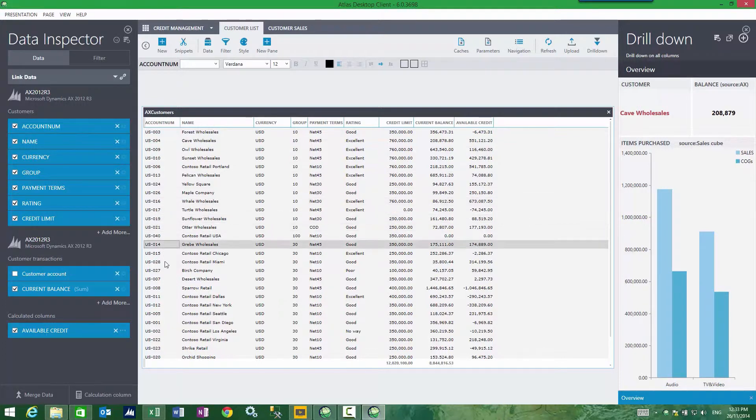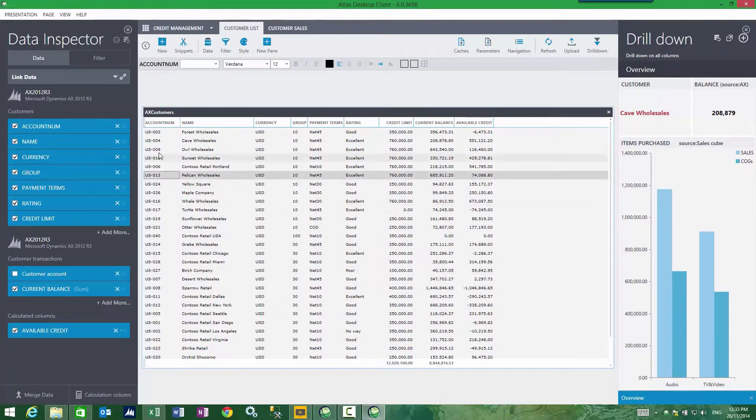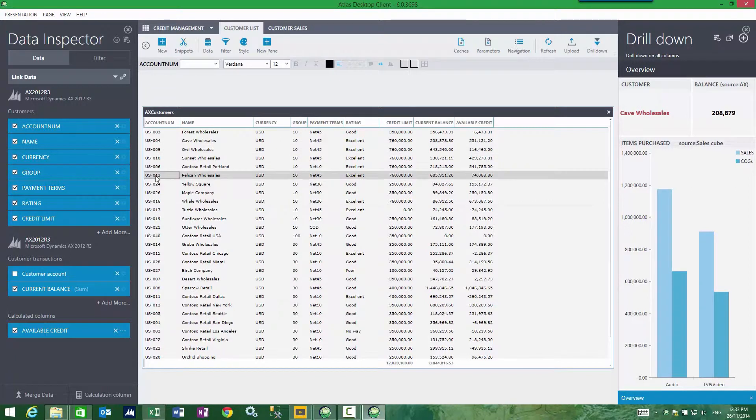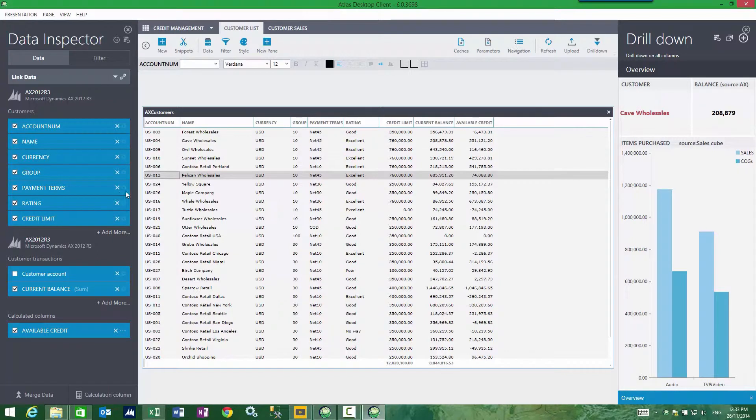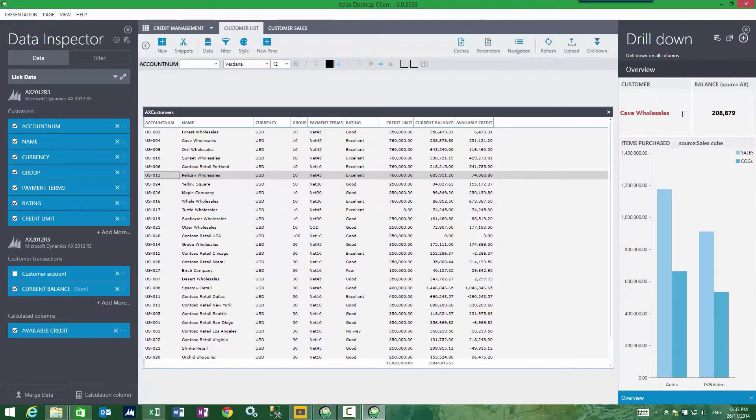You notice how cave wholesalers is all that shows. And that's because if you think about that, if you go back to the parameter sheet of this presentation, it had defined a value called customer and it happened to equal US004.